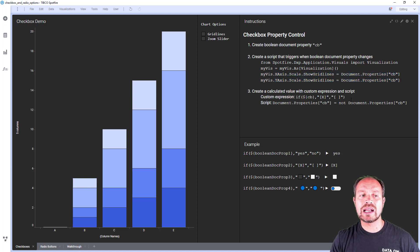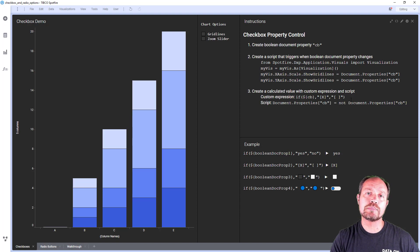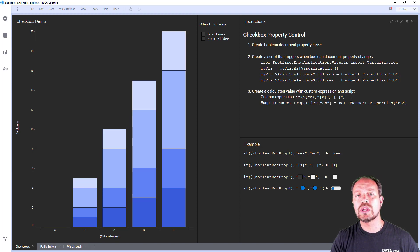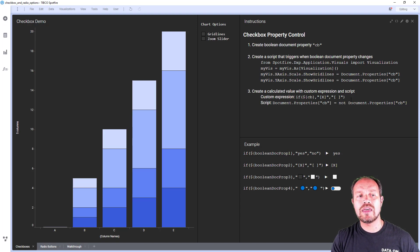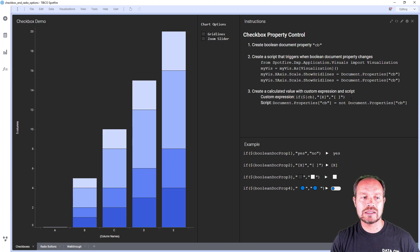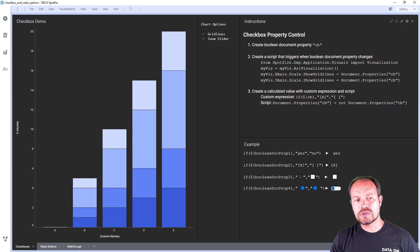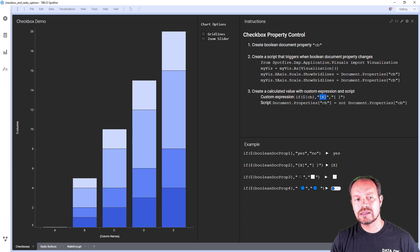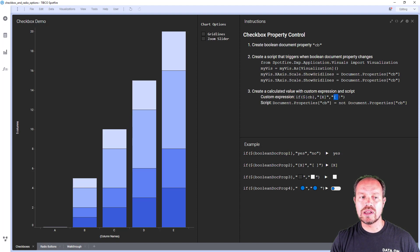And the last step is to create a calculated value that is going to act as the property control. So it's going to change the state of the boolean document property when it's clicked. It consists of a custom expression so when the document property is true it's going to render this x and when it's not it's going to render this.